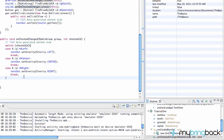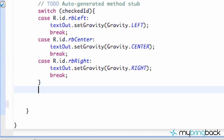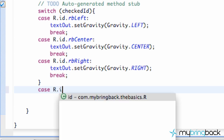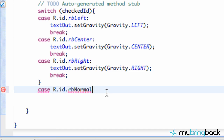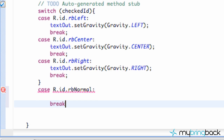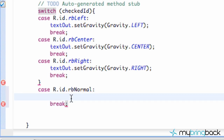Now all we have to do is set up the italic, normal, and bold. Again, we're going to do that with the same switch statement — we're just going to check for those IDs as well. So we're going to say R.id.rb_normal and break. What we're doing here is going to be a little bit more complex.